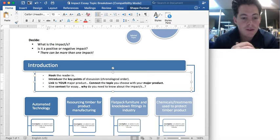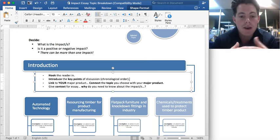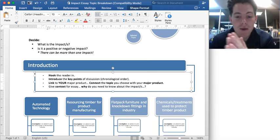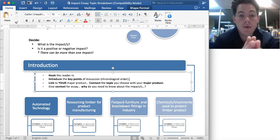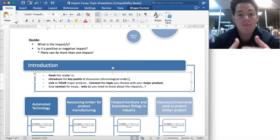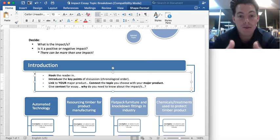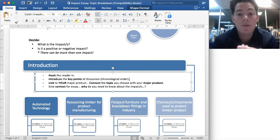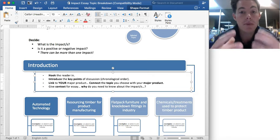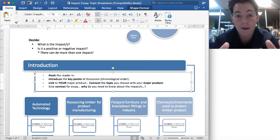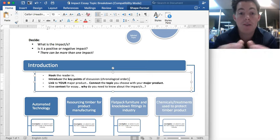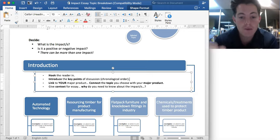This is the really important thing: you need to link this to your major product. Connect the topic that you've chosen with your major product. If you're looking at resourcing timber because you're making a timber product, you are going to need to resource the timber — that's why you're looking into any impacts around resourcing timber. If you're looking at treatments and chemicals used to protect timber products, you're looking at that because you are going to protect your timber product at the end of the year in some form, and this is to help you make the right decision when you do that.